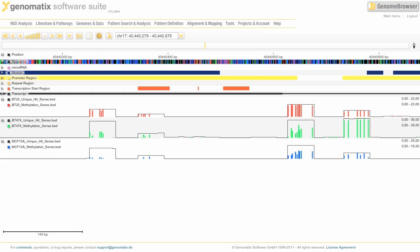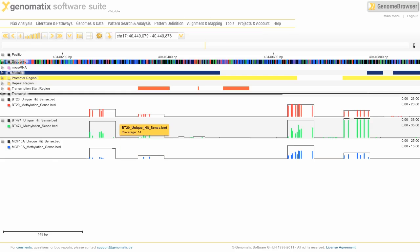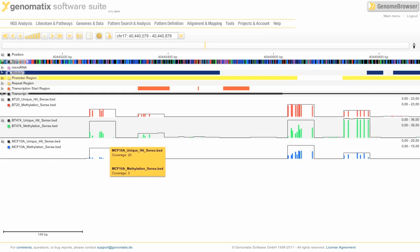And here you can see that some regions are not covered at all. And that has to do with the RRBS enrichment protocol that was used here. Now the bars here indicate to you the fraction of methylation that we're seeing here. So in this case we see complete methylation because the bar is as high as the black line. And down here we see a lot less methylation.